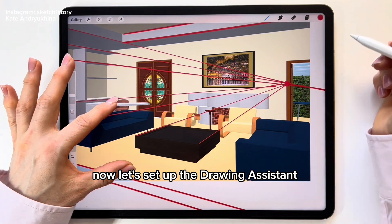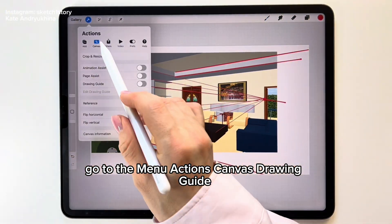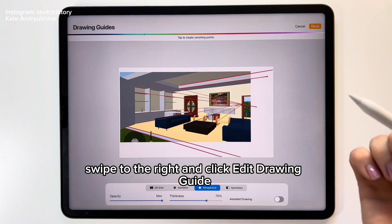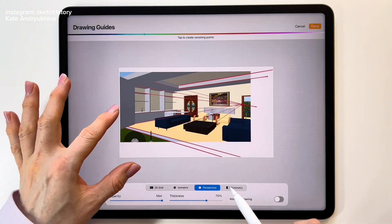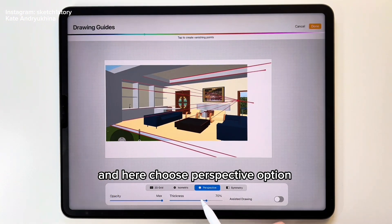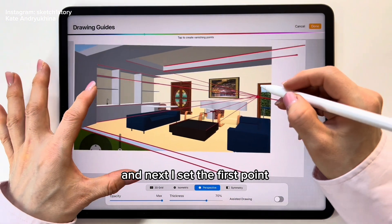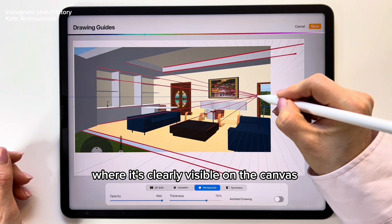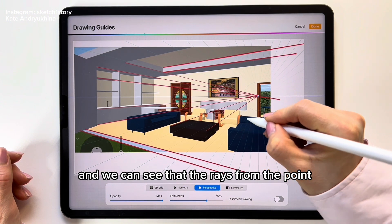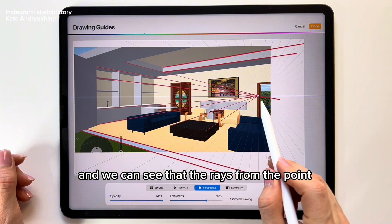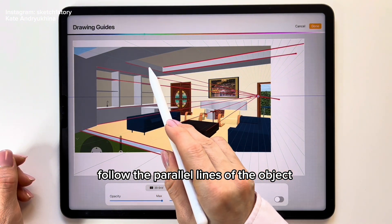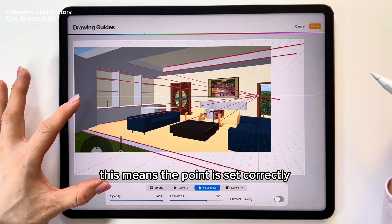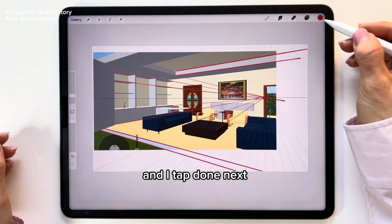Now let's set up the drawing assistant. Go to the menu: Actions > Canvas > Drawing Guide, swipe to the right, and click Edit Drawing Guide. Choose the Perspective option. Then set the first point where it's clearly visible on the canvas. We can see that the rays from the point follow the parallel lines of the object, which means the point is set correctly. Tap Done.